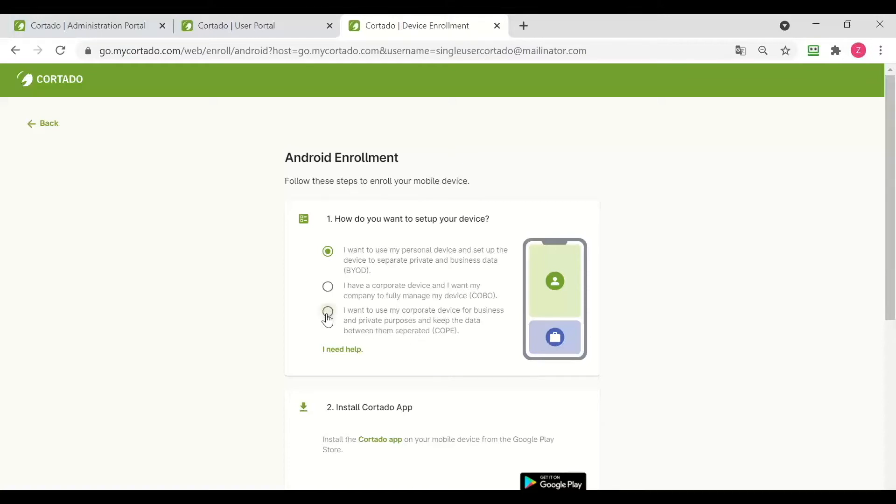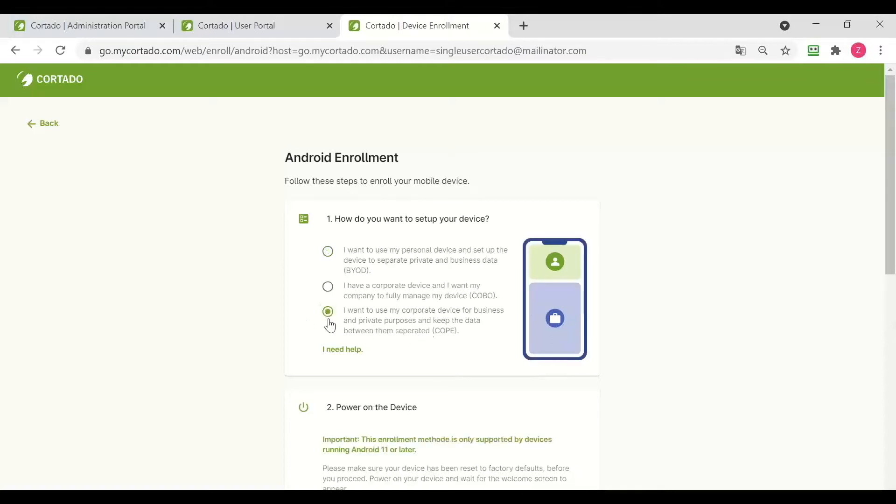We select I want to use my corporate device for business and private purposes and keep the data between them separated.